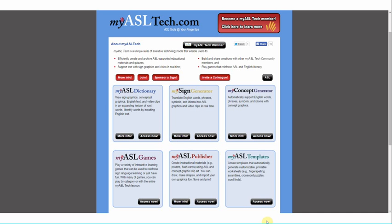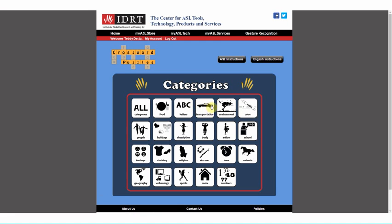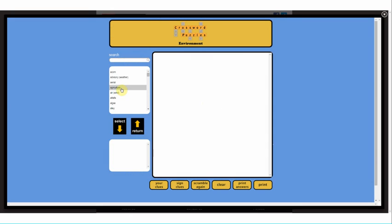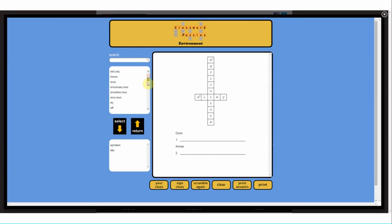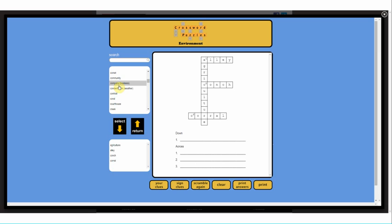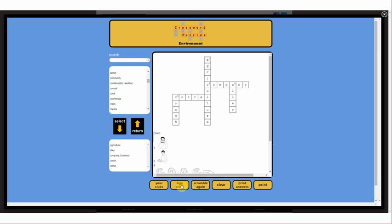Teachers of deaf students spend two to five hours creating a single fingerspelling scramble worksheet or crossword puzzle for their students. With MyASL Templates, they can do the same thing in a matter of seconds. Just choose the words you want and the puzzle builds automatically. You can re-scramble the puzzle with just a click and add ASL hints too.